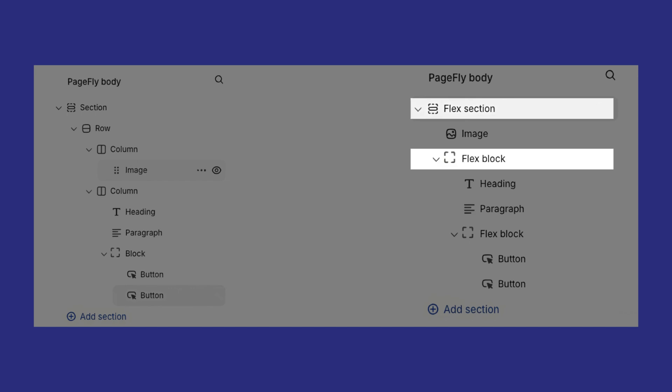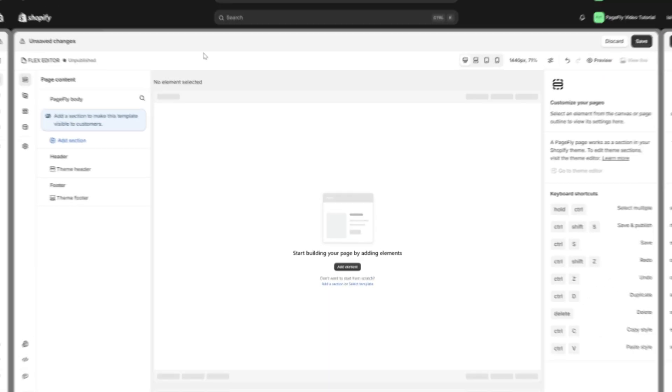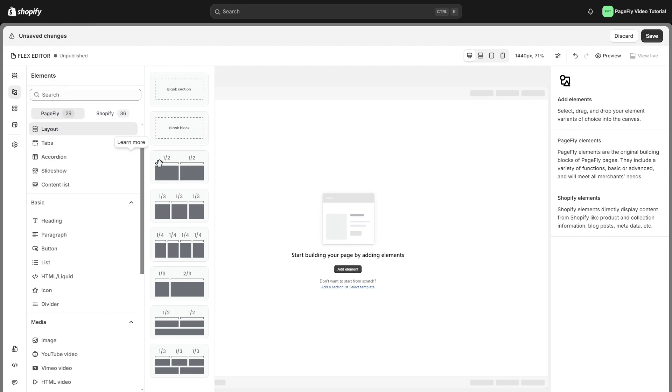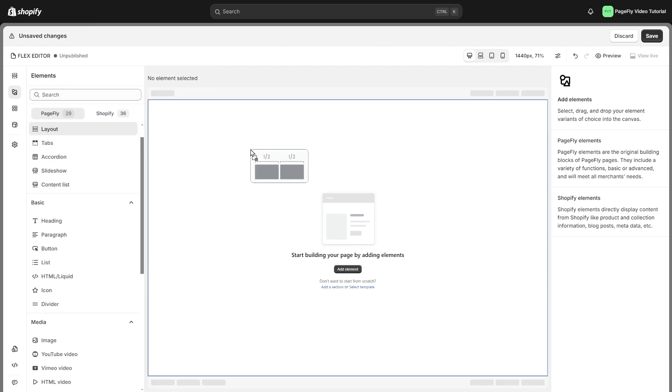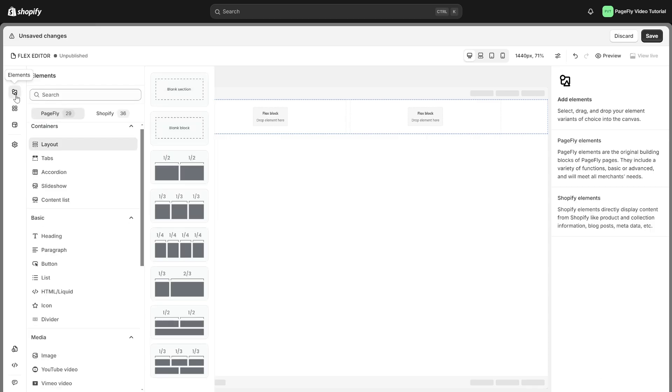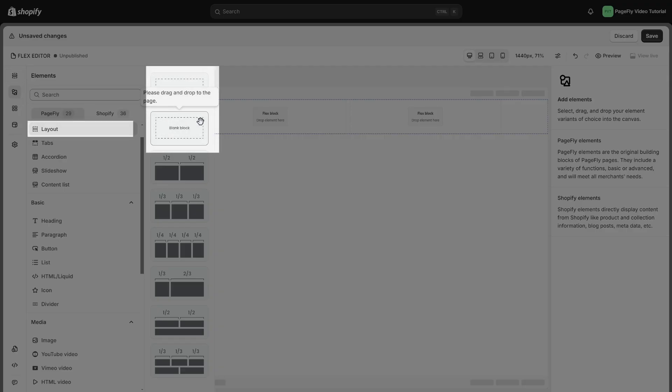This allows for deeper stacking and much more control. I will add a new layout element into the Page Editor, which will generate one Flex section containing two Flex blocks. Please note that in the layout element, instead of using sections, rows, and columns like you would in the Basic Editor, you'll be working with blank sections and blank blocks.